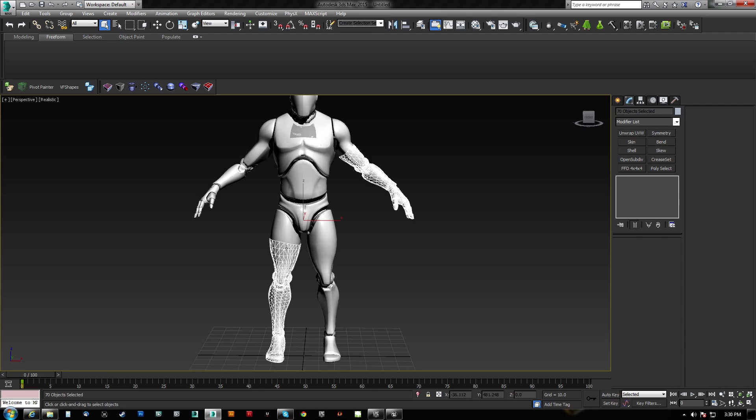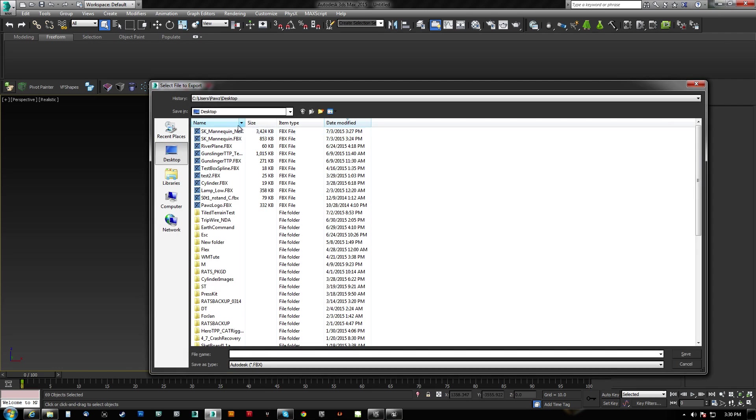So now we have a glove and we have a leg piece. So let's export those separately. So we're going to hit Control-A, get rid of the body, get rid of the leg piece, and this is just going to be the left glove, left arm glove. We'll export. And I'll call this left glove.